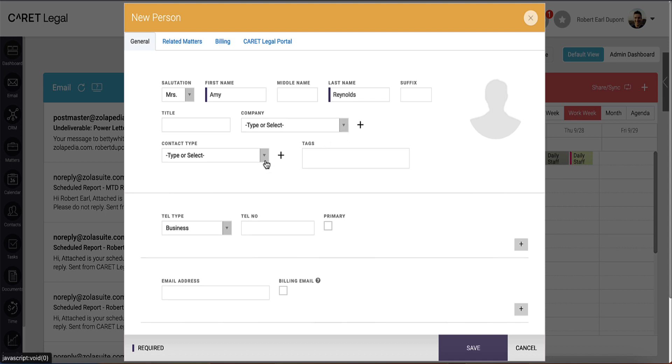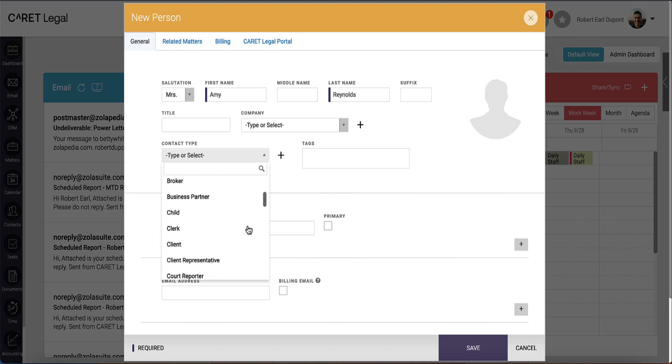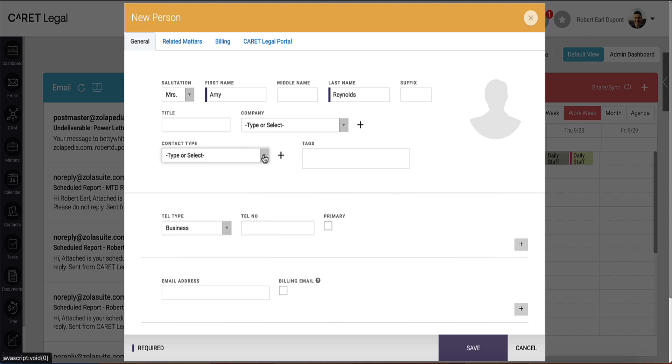Beneath that, you'll have a dropdown to organize your contact by type. This will include generic options like attorney, broker, doctor, etc. This is a customizable list through your firm settings.